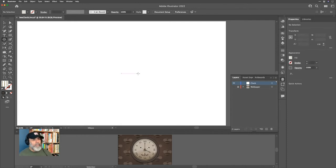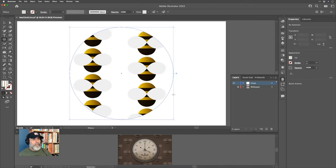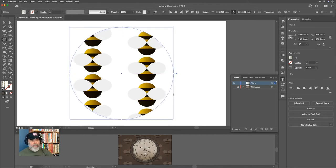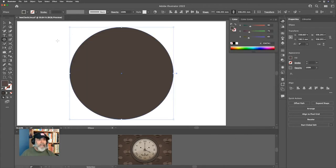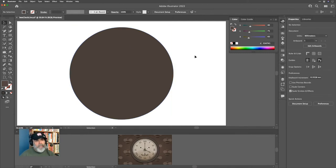By externalizing the wallpaper we've taken the render load off Illustrator — it only needs to render the output, not all individual component parts. This makes it much easier and we can toggle that whole thing on/off in one go. Now let's start clock building: L for the ellipse tool, going to the centre of the document.